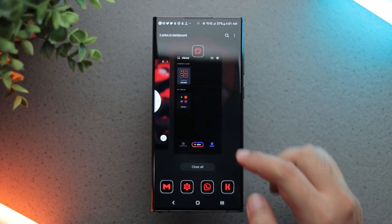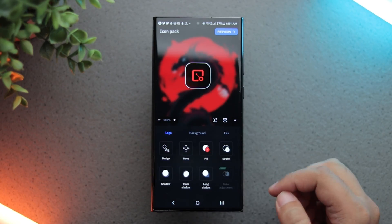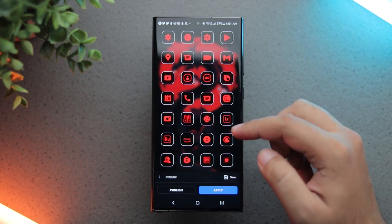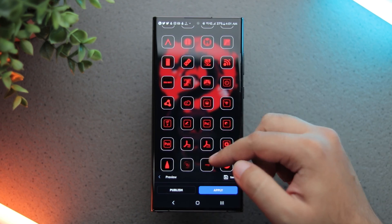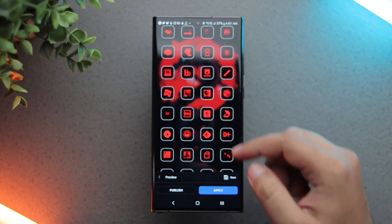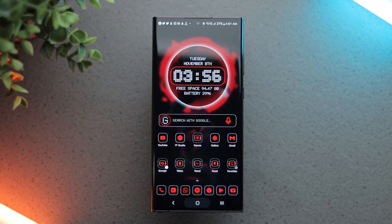Coming to the icon pack, I use the Icon Pack Studio app to design my own icons. I have shared the link to my icon pack in the description.